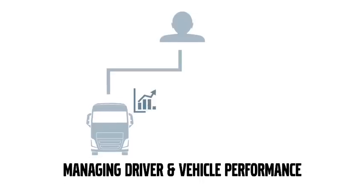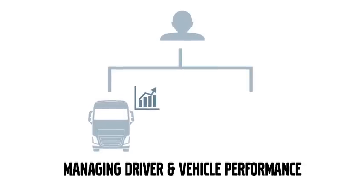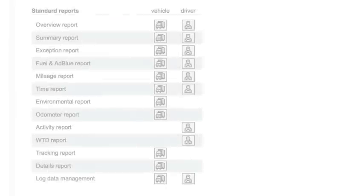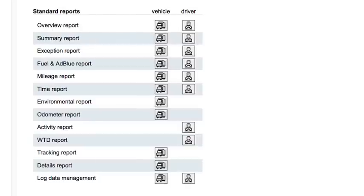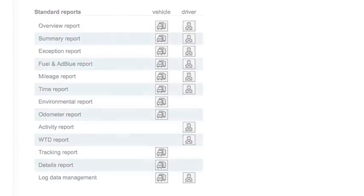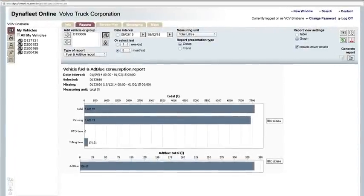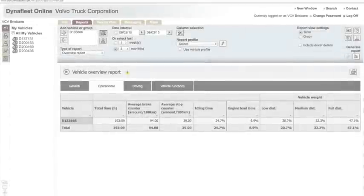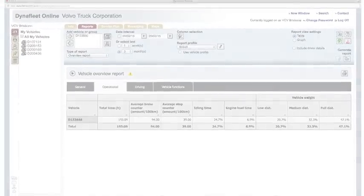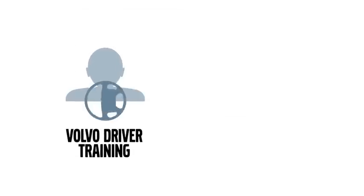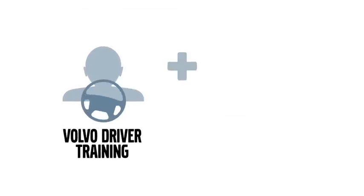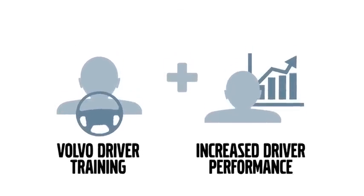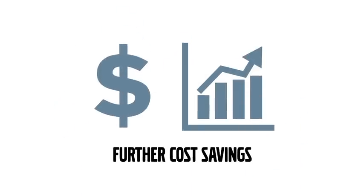And finally, Dynafleet not only measures but improves driver performance too. It's the perfect tool for active driver coaching and for controlling your fuel consumption over time. It also allows you to encourage your drivers to improve their performance and ranking. Combine all this with Volvo driver training and increased driver performance will lead to further cost savings.